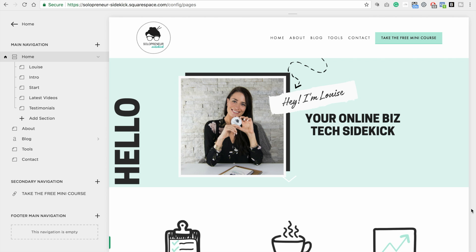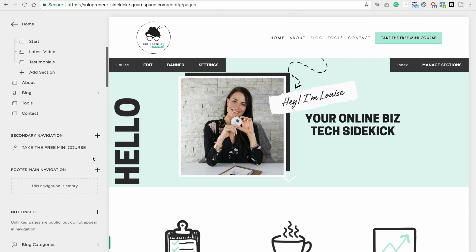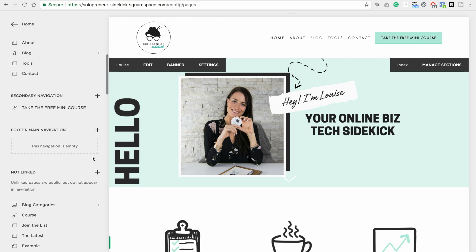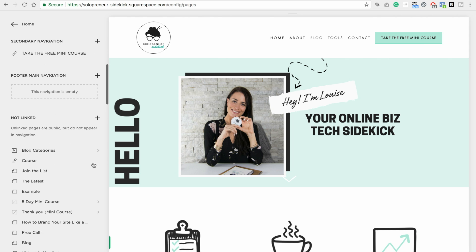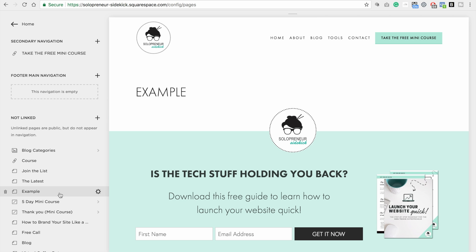Okay, so first you're going to decide on the page that you want to password protect. So I'm going to scroll down and let's just do this example page. So what I'm going to do is I'm going to click on this little gear icon next to it. You guys are going to love how easy this one is.